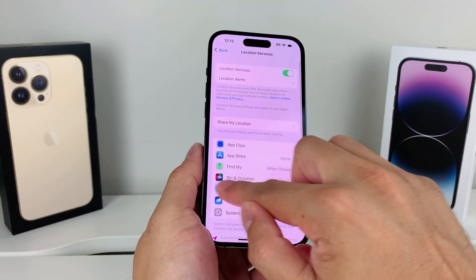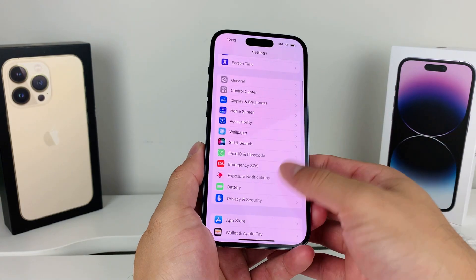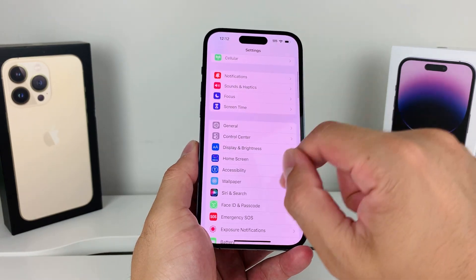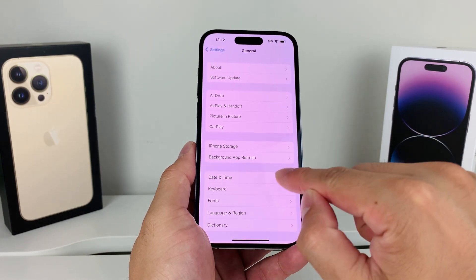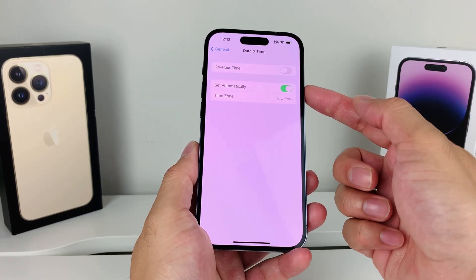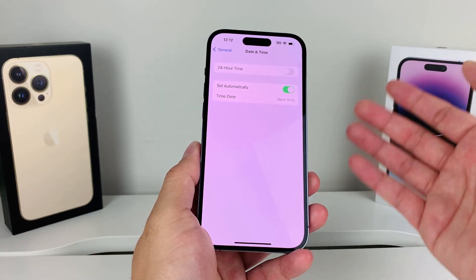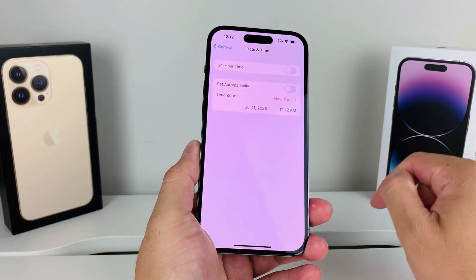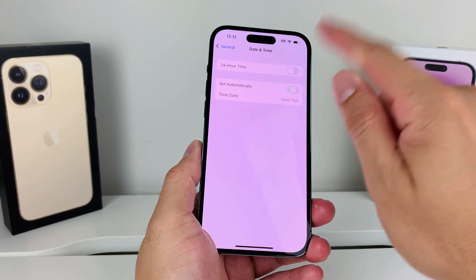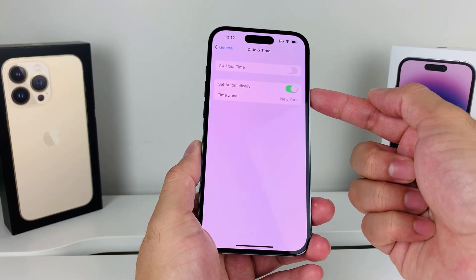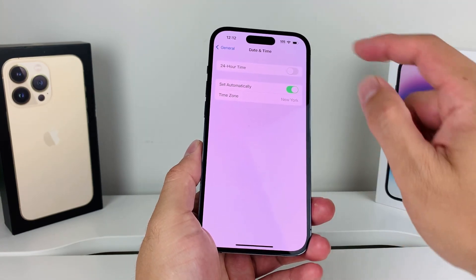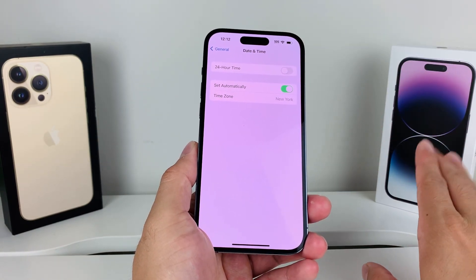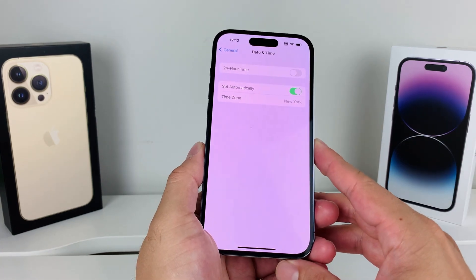Now, if you've done all that and you're still having issues, the next thing to check in Settings is General, then Date and Time. Ensure your date and time is correct for your local time zone. If you're traveling, the time should update automatically based on your location, but if it doesn't, you can turn off 'Set Automatically' and adjust it manually. The key is that the time zone and local time must match exactly on your iPhone, because if it's off, it won't give the correct location.